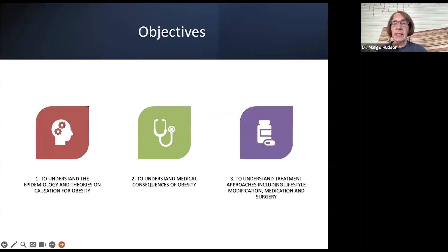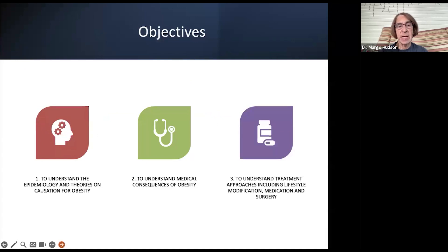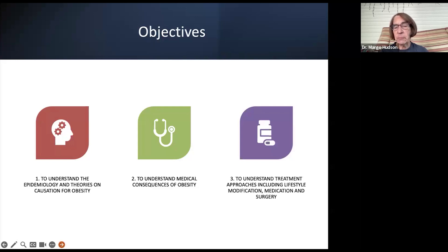So, these are the objectives for the talk. First, I hope that you will understand the epidemiology and a little bit about some theories on causation of obesity. Then I will move to understanding the medical consequences of obesity. And finally, we'll discuss treatment approaches, including lifestyle modification, medication, and surgery.